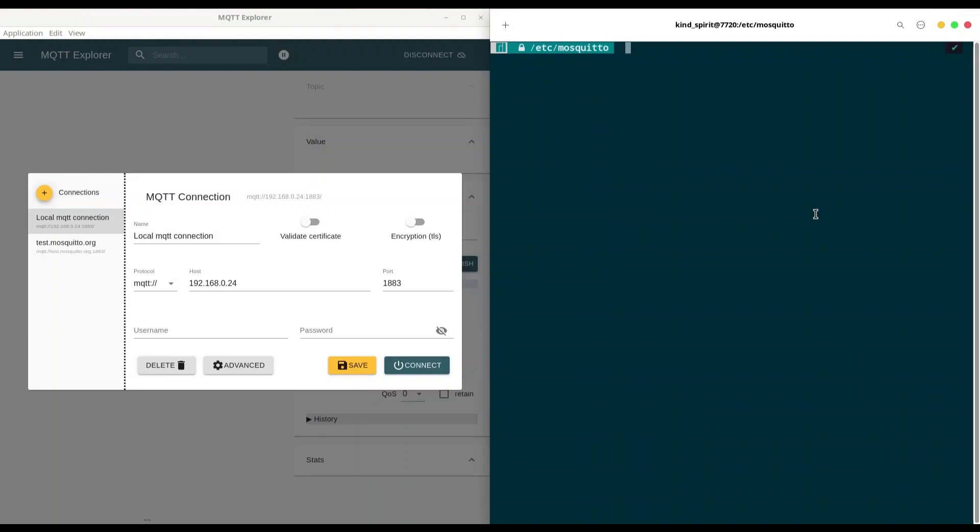Hey guys, welcome to another episode about MQTT. So in our previous episode, I showed you how to install Mosquito server and how to do some basic configurations.